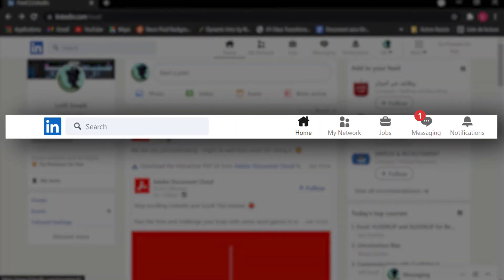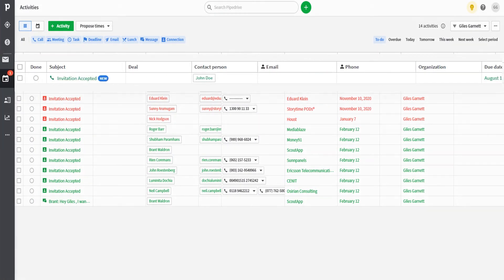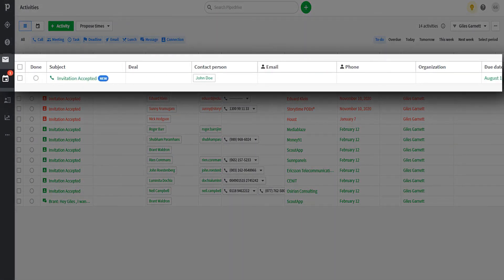When a new message is received in LinkedIn or someone becomes a first-degree connection, you will see a new activity created in PipeDrive.